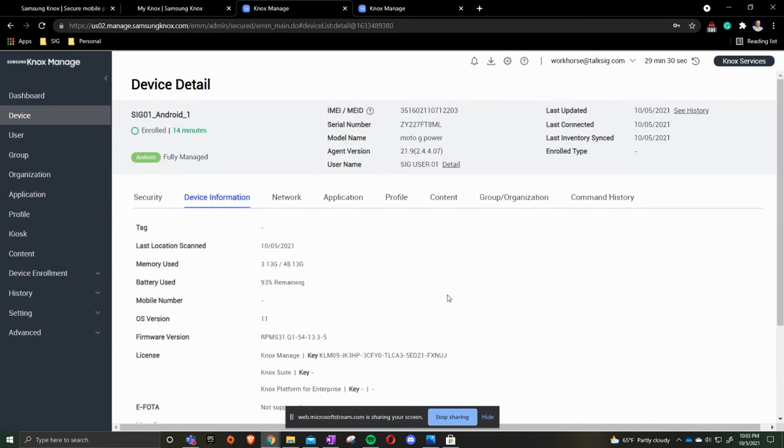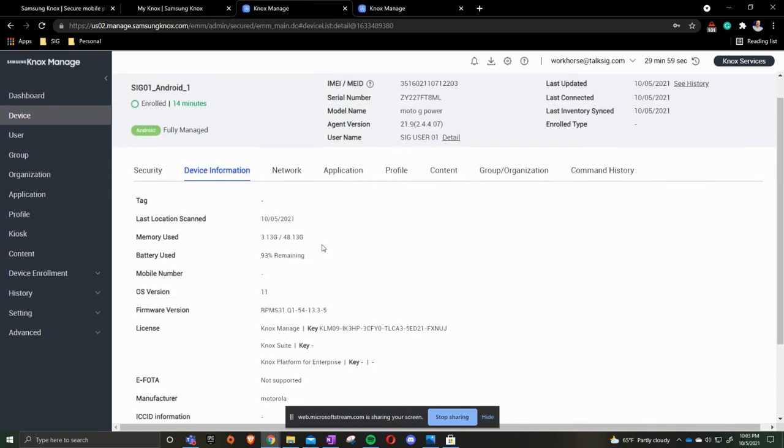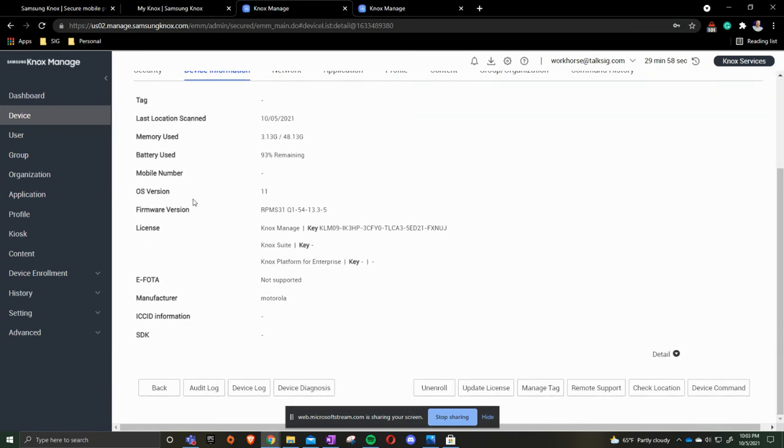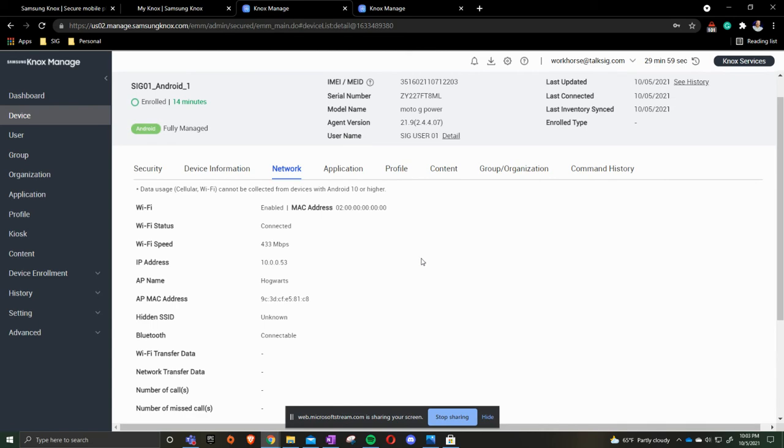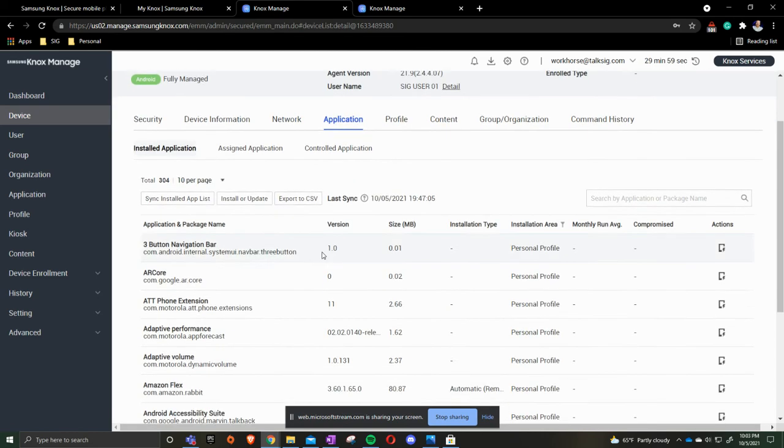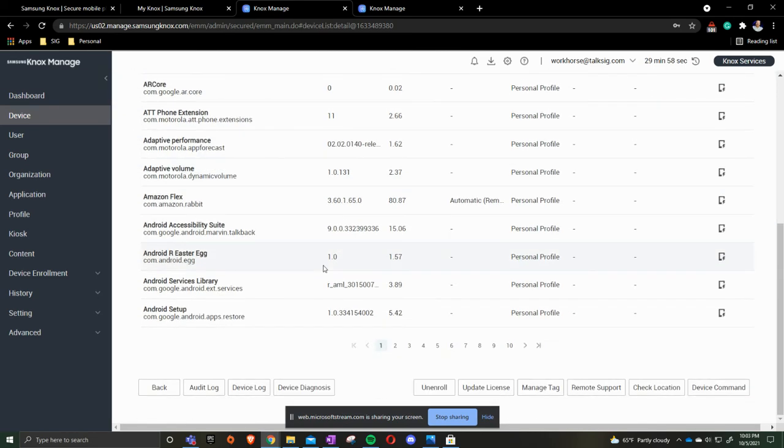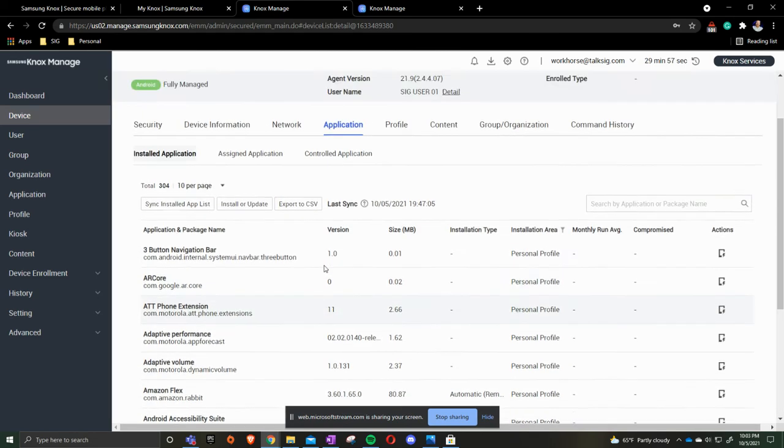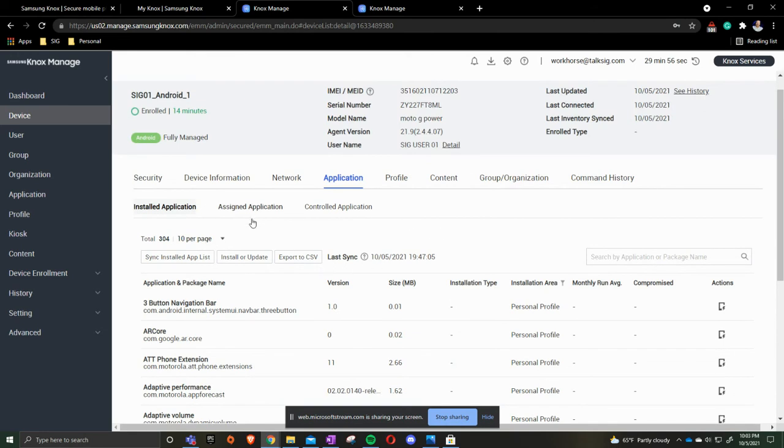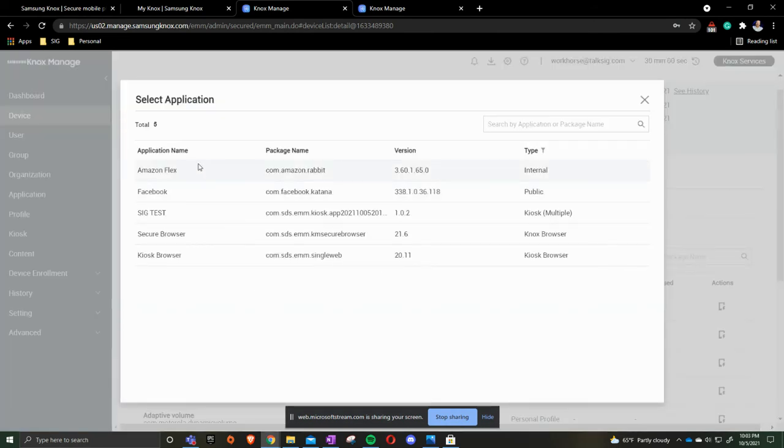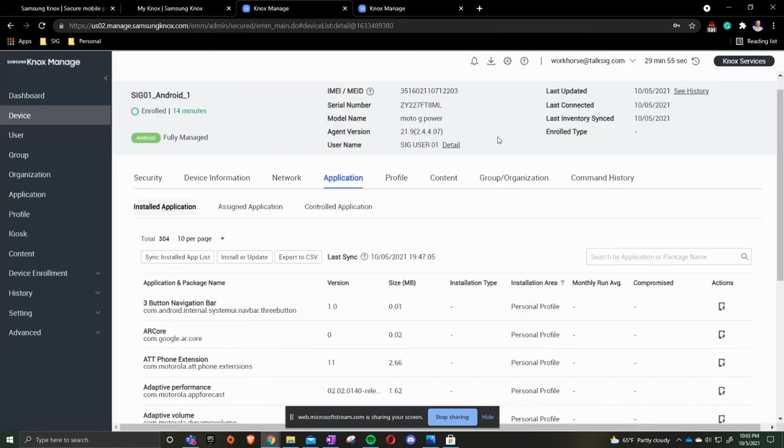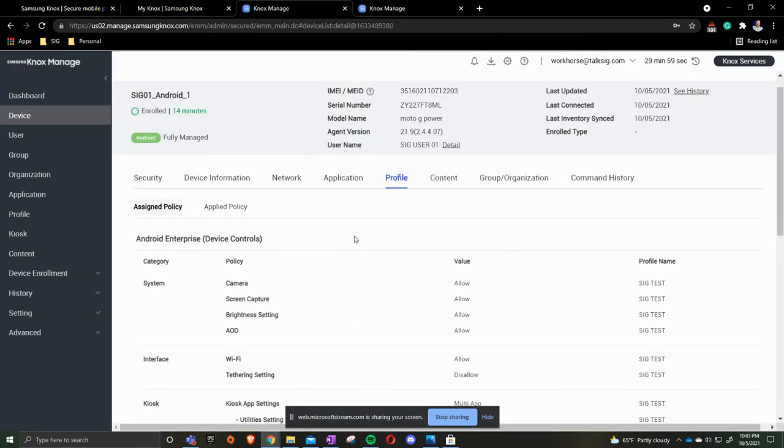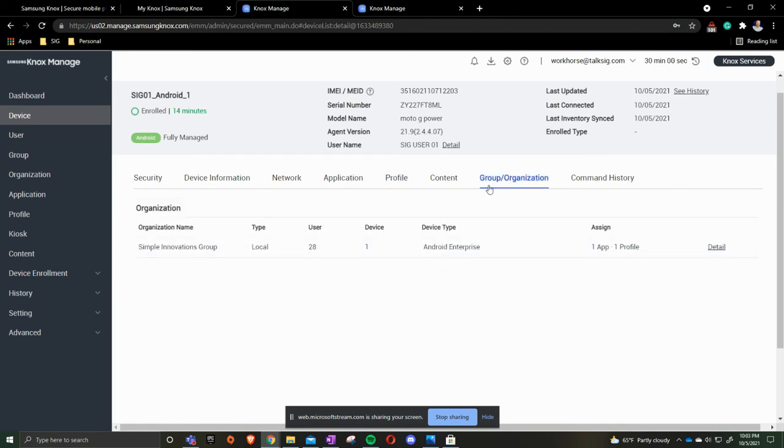You can also do device information, gives you iOS and your Knox product key, gives you network, what all applications are on it, any applications that need to be updated, if there is an update.